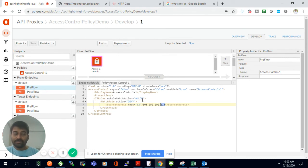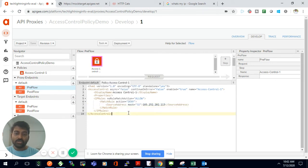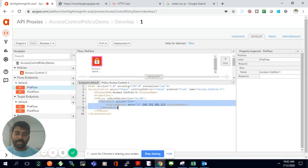So the Access Control policy lets you block access from specific IP addresses. In the policy configuration, you can use both 'Deny' and 'Allow' match rules — for example, you can explicitly deny certain IPs or allow only specific IPs, depending on your use case.